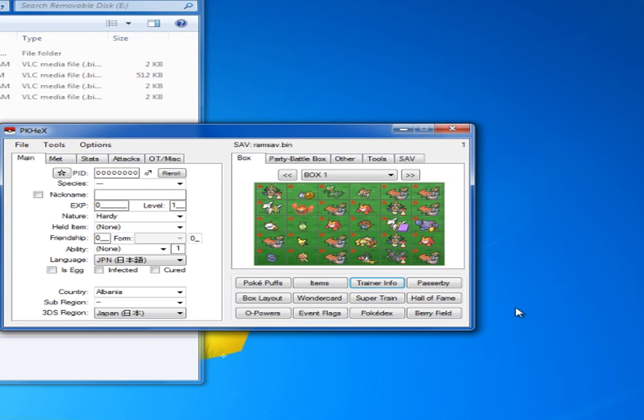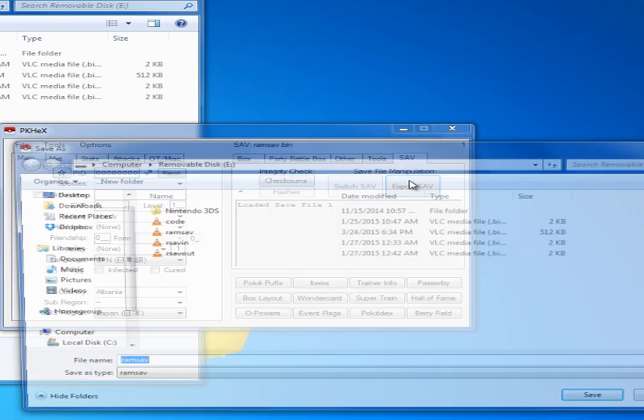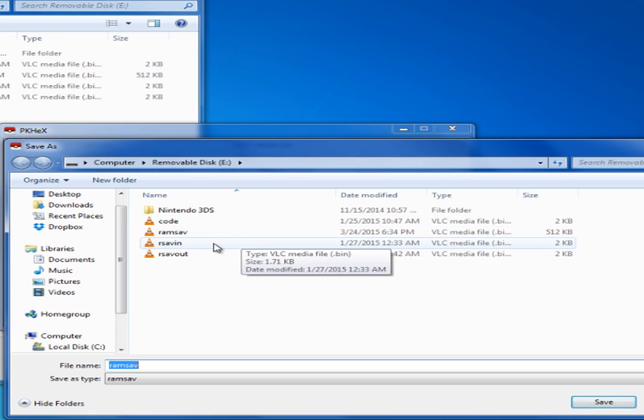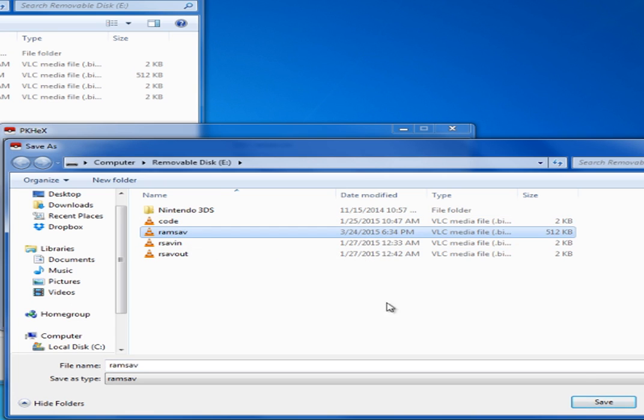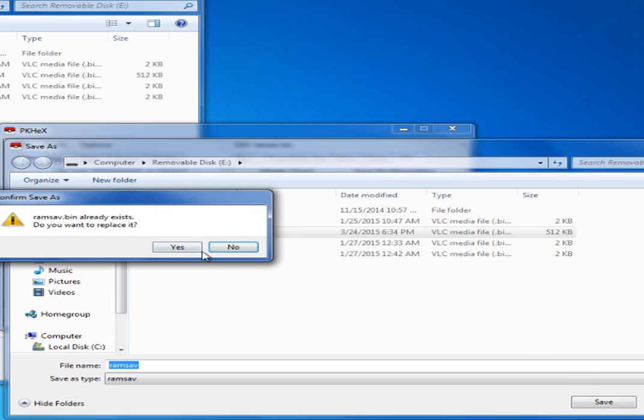So, let's click save, and then you have to go to SAV over here, export SAV, replace the RAM save file, click save.